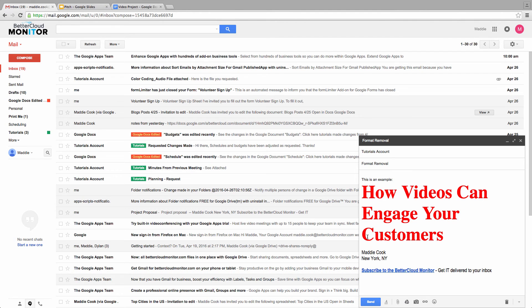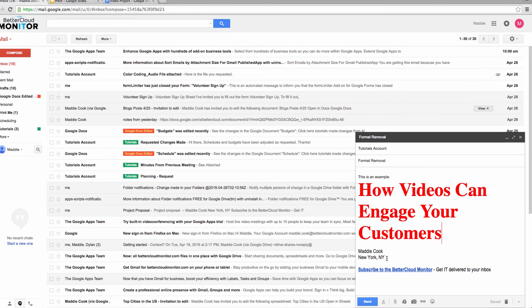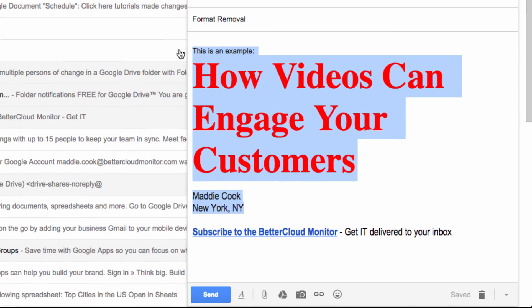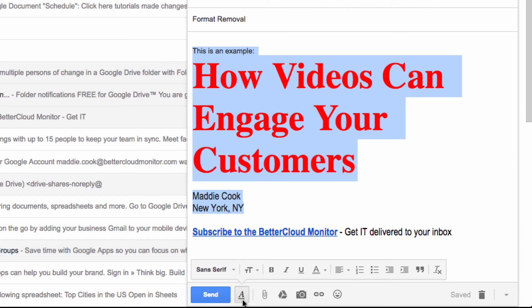Once again, it doesn't look great. So let's highlight the whole email so we get uniform formatting across the board. Click on the Formatting Options button, which is this little A down here. And then you'll see the same icon that we saw in Docs is on the far right of the toolbar that pops up.